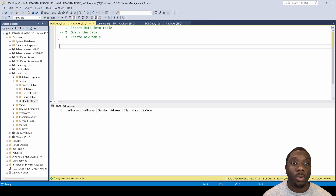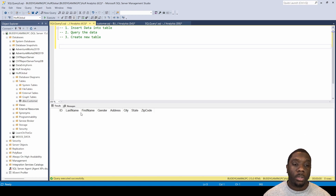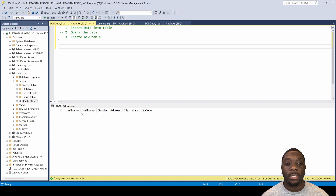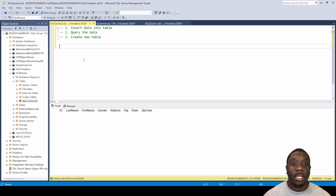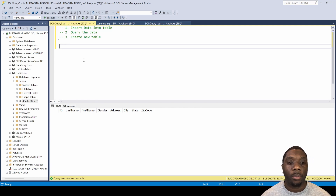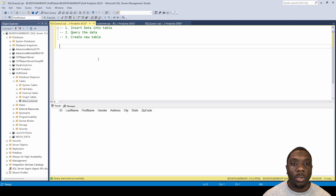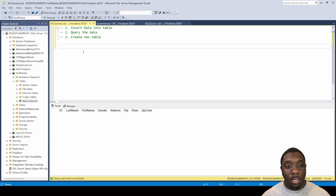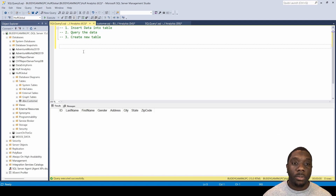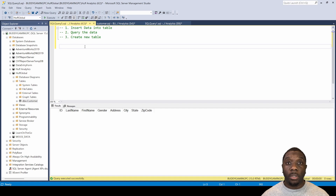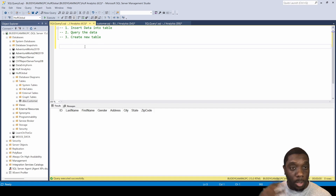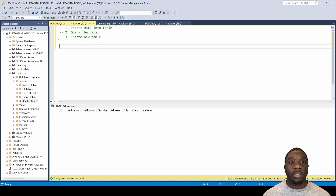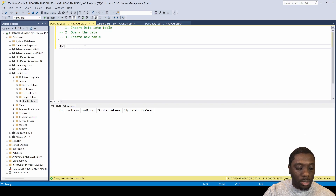Welcome back, Carl here. We're going to be inserting data into our table that we created, we're also going to query that data to make sure it's entered correctly, and last but not least we're going to be creating a new table. Let's go ahead and get started with inserting data into our table — it's just going to be 10 rows of data, enough to build that repetition to start getting your memory remembering how to insert data into a table.